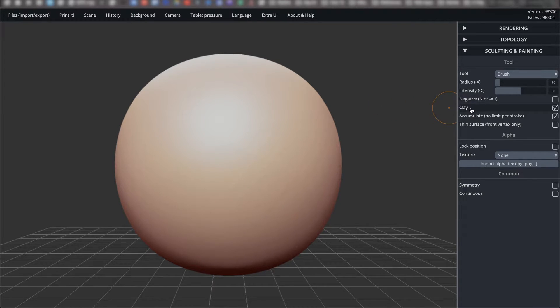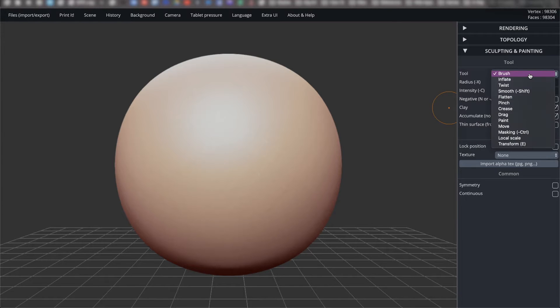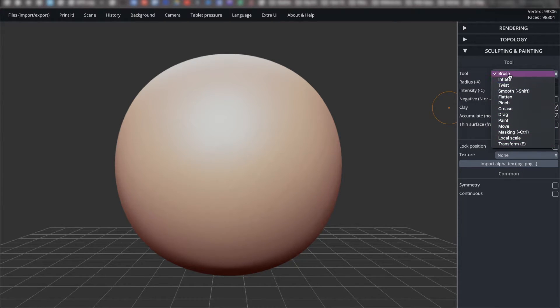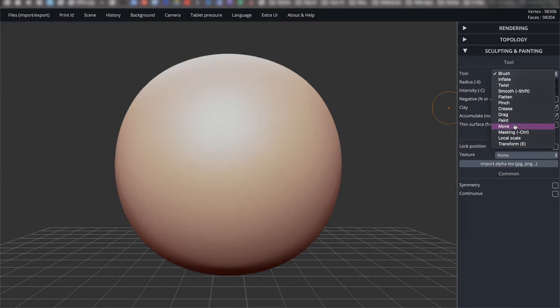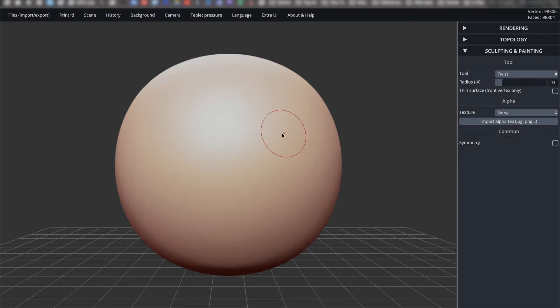The options after negative are specific to the current tool, which is the brush right now. You will generally find the same options for the rest of these tools. For the purpose of our assignment, we will only be focusing on transform, brush, smooth, move, and masking. You're free to experiment with the other tools, but they are typically used in specific instances.